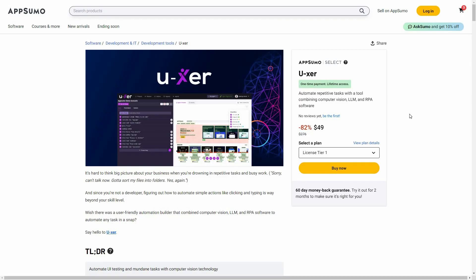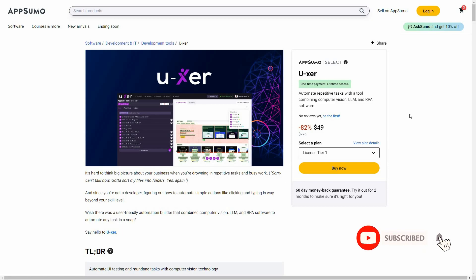Hello guys, welcome back to SaaS LTD deals. If you're new here, make sure you subscribe to our channel to get the best lifetime deals on SaaS software.